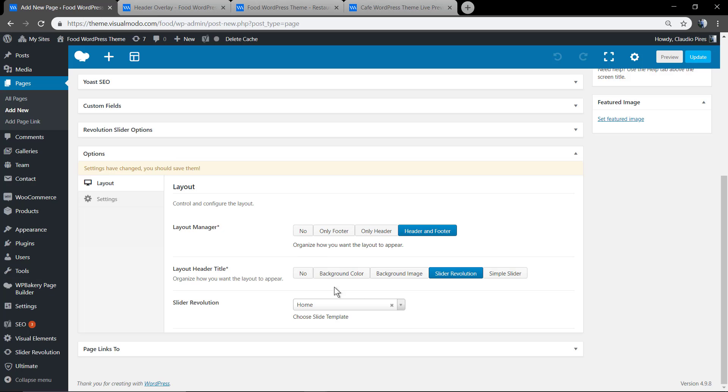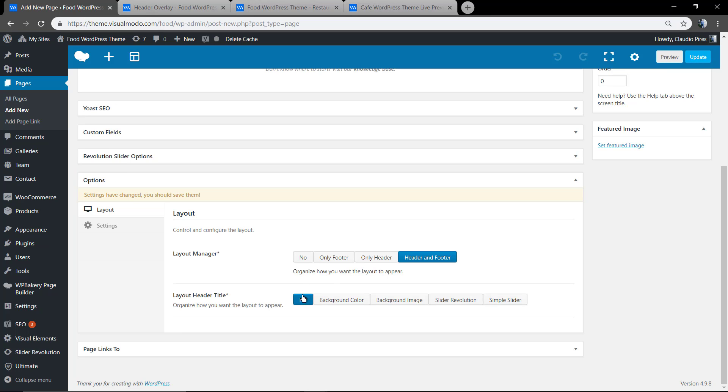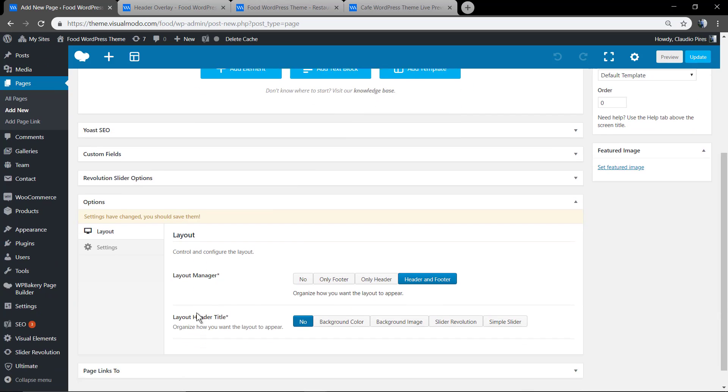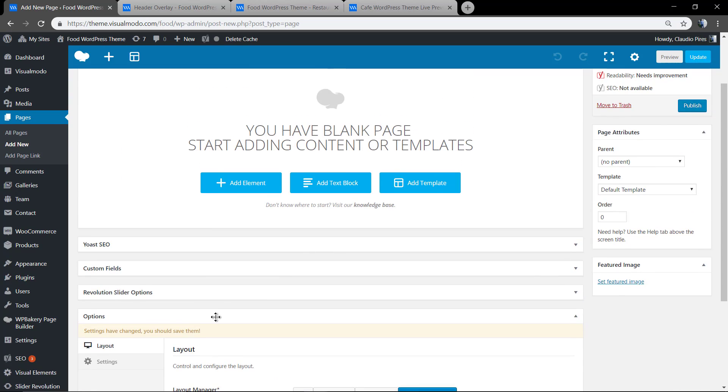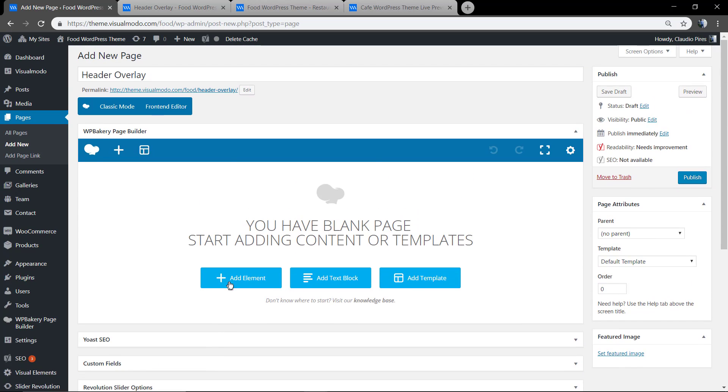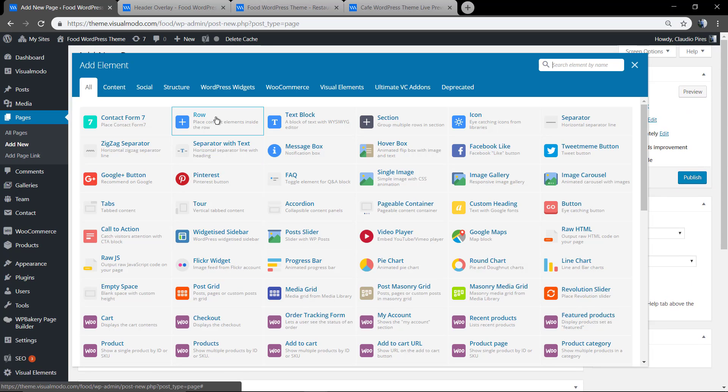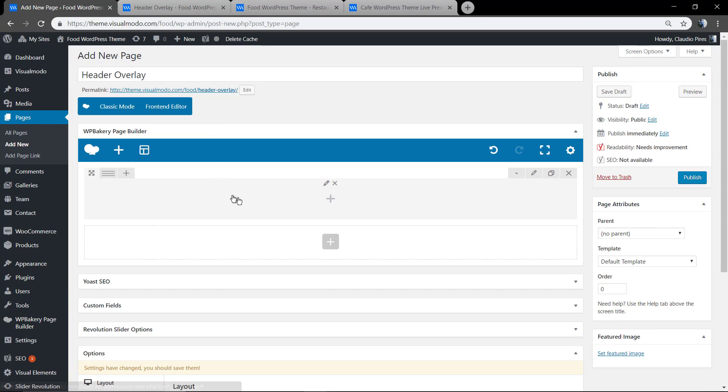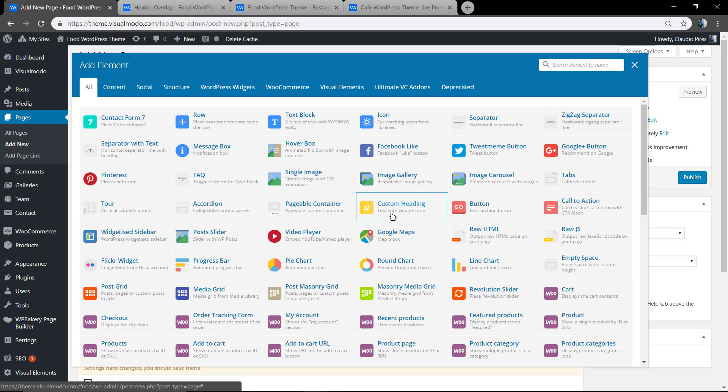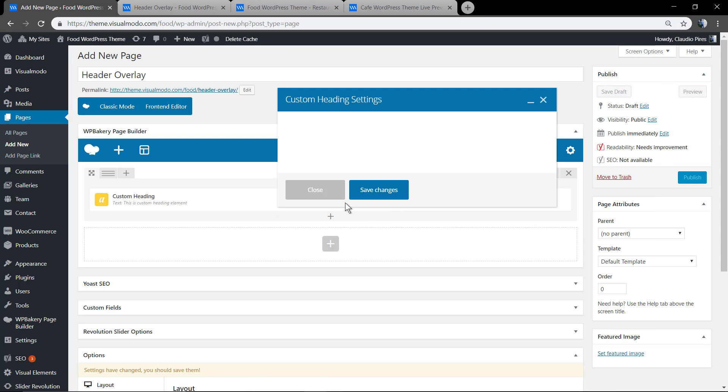In the case that you do not like those options made using the page options, you can also use the page builder content and make the header navigation menu overlay.